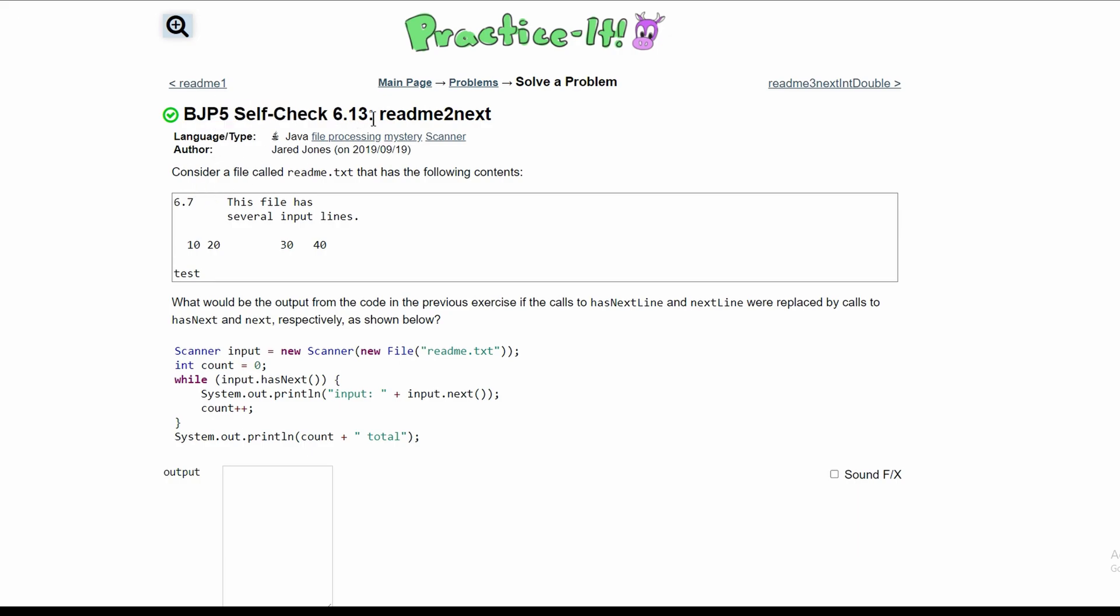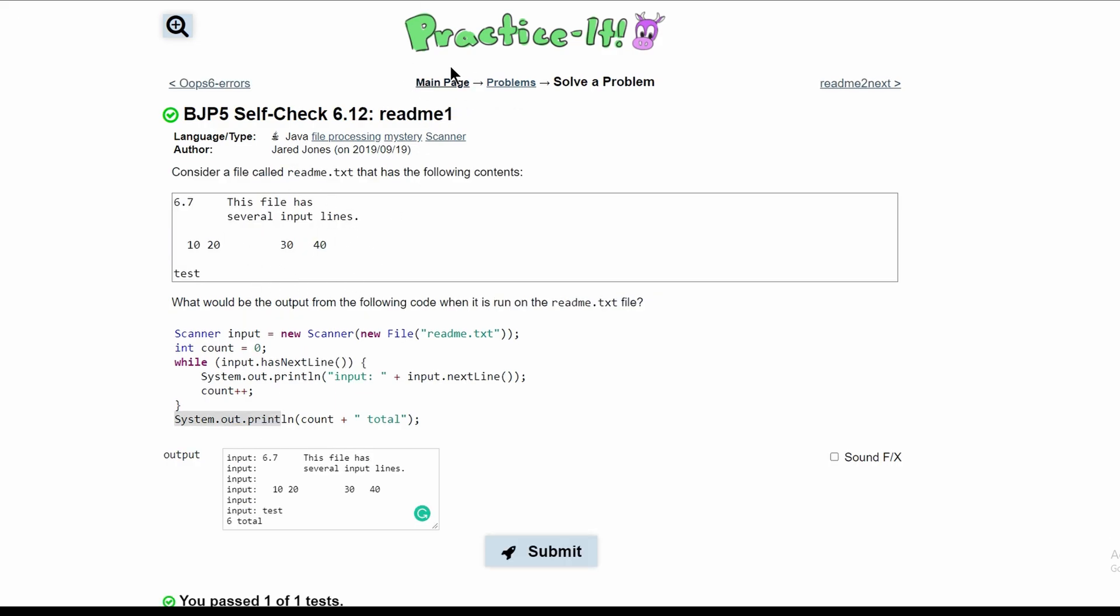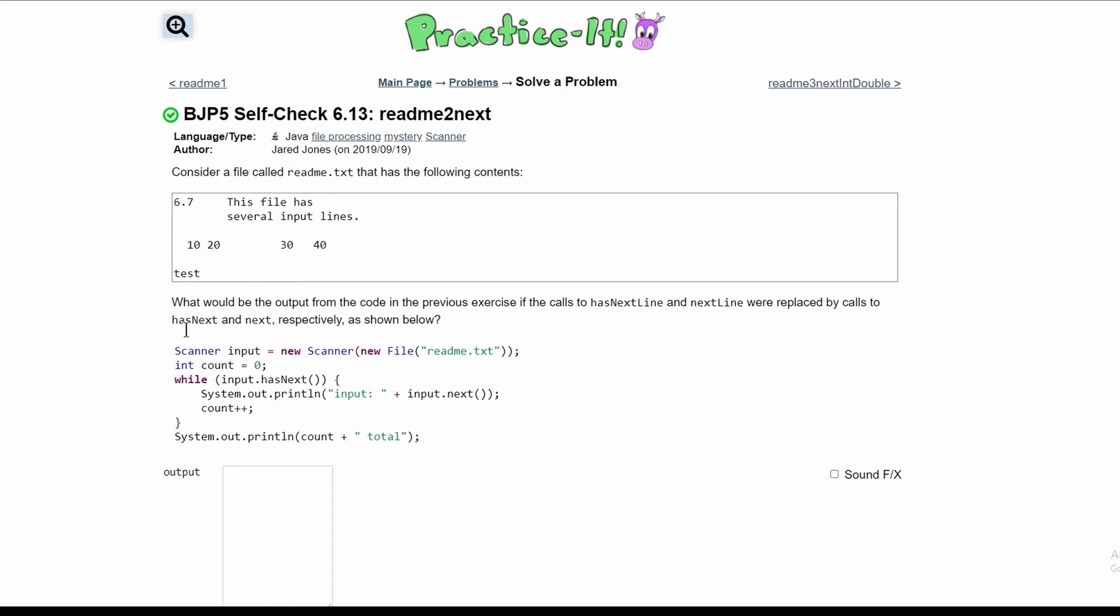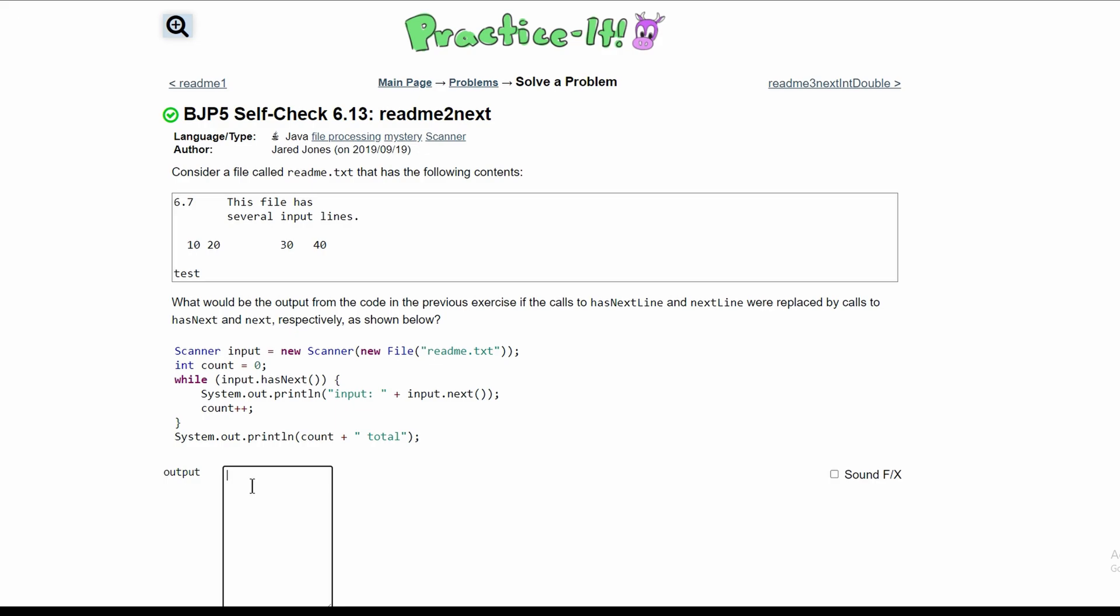For practice self-check 6.13 readme next, we are to consider this following file and it's just like 6.12. However, instead of in our while loop having input.hasNextLine, we have input.hasNext here. So it's basically the same thing, the only difference is in this while loop right here.